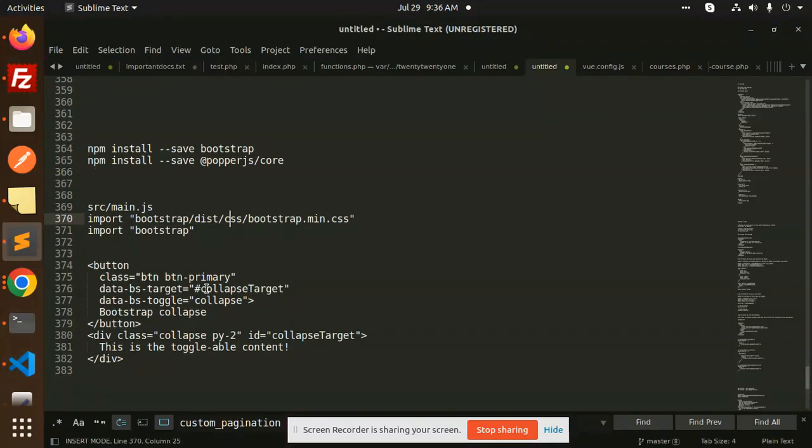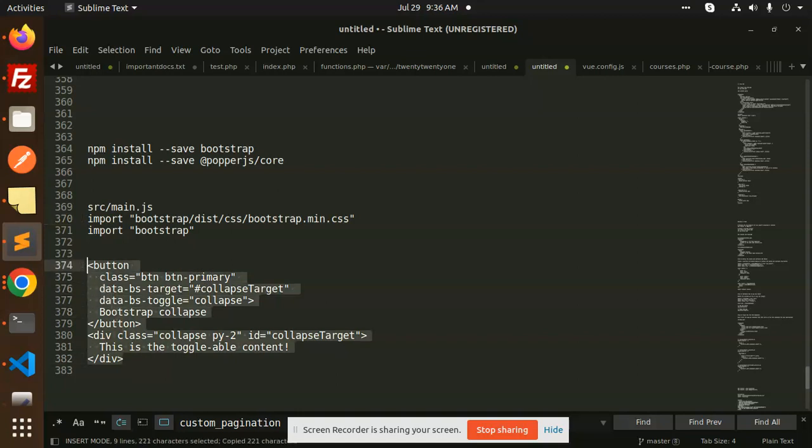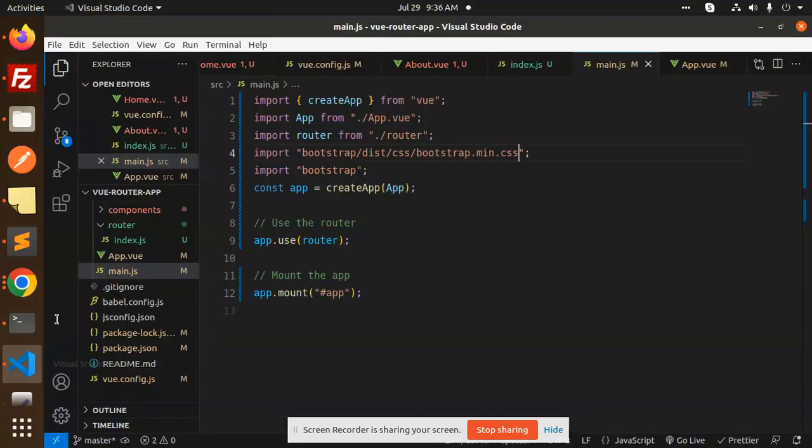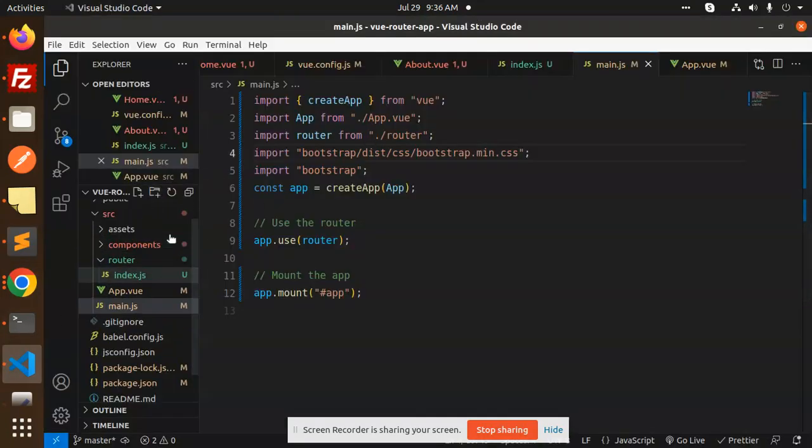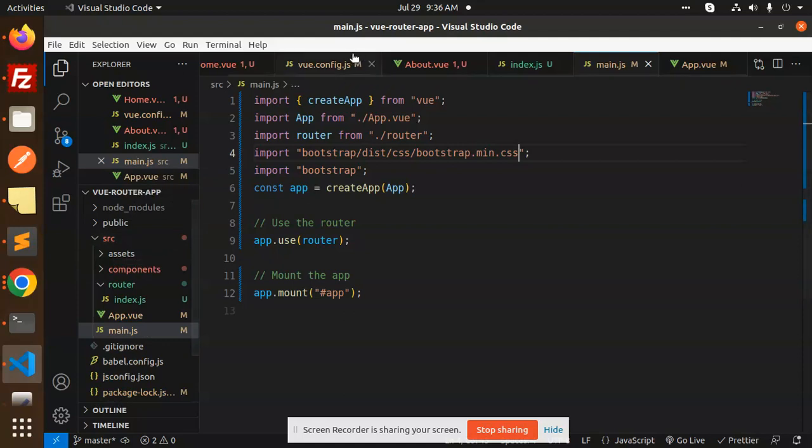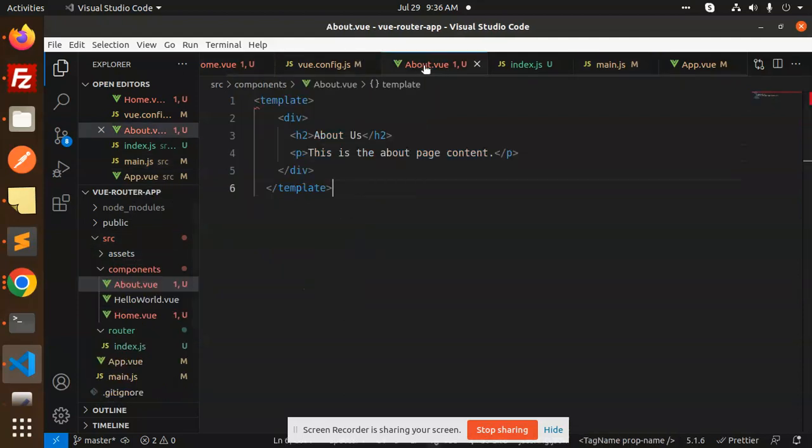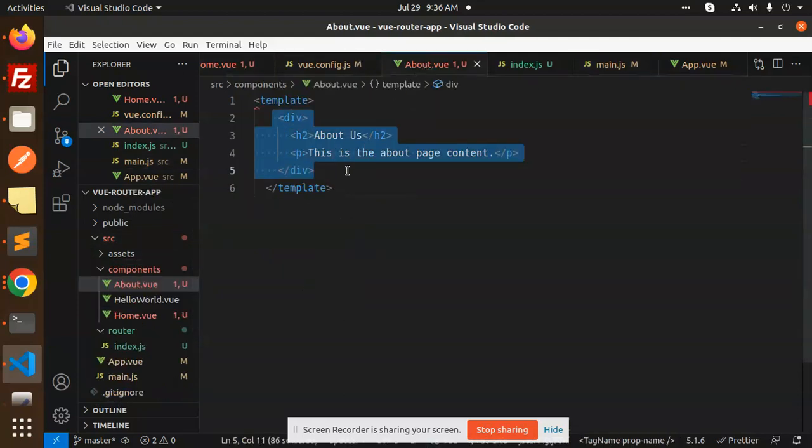After adding the two files, we have to check whether this is working or not. I'm going to add a button to one of our components. Let's add it in the About component template.